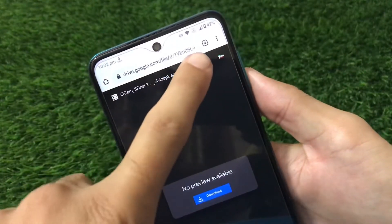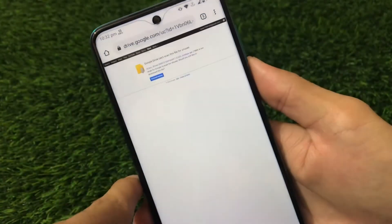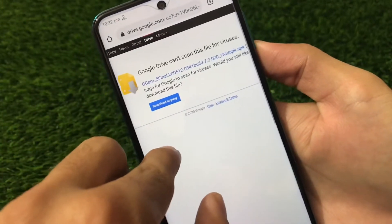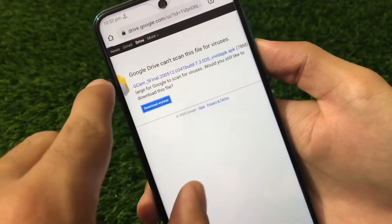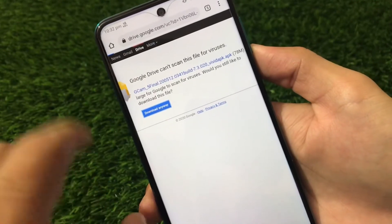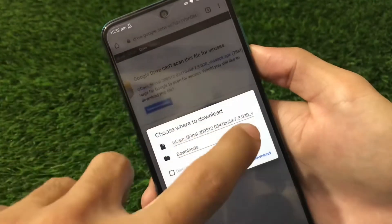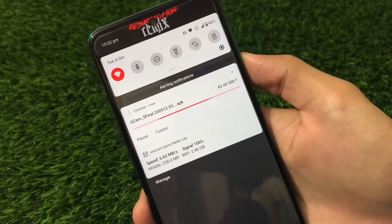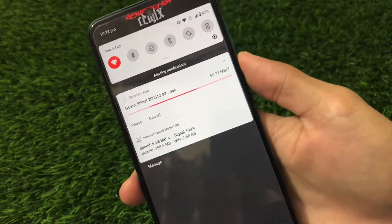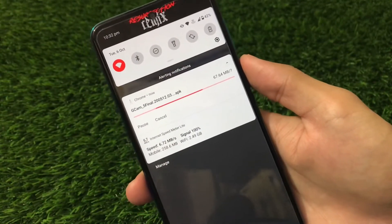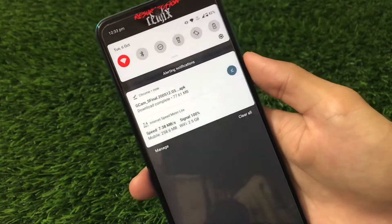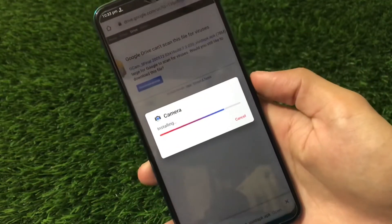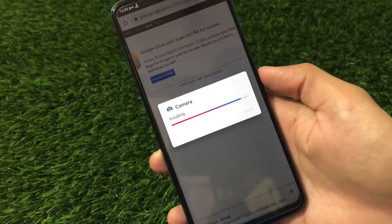We're going to install this right now by clicking on the file — as you can see, we have the GCam 5 Final file available, which is around 78 MB. Just click download and it starts downloading automatically within a few seconds. Once it's done, click on it and it will ask if you want to install this application. Let's install it and find out how this GCam works.